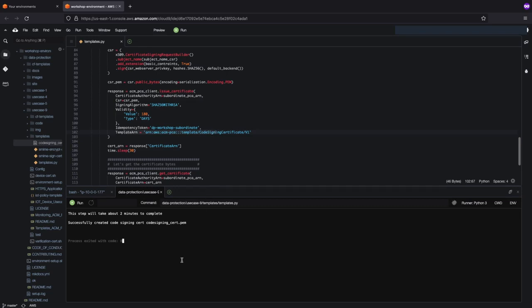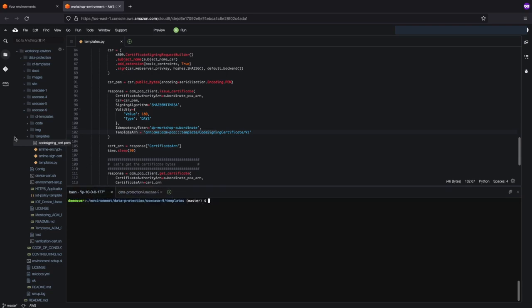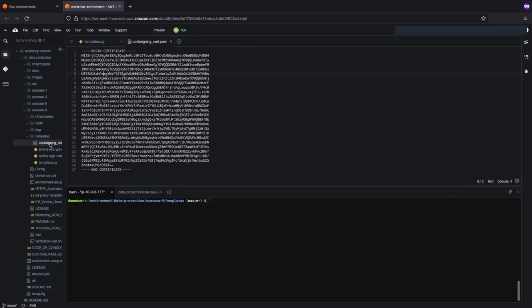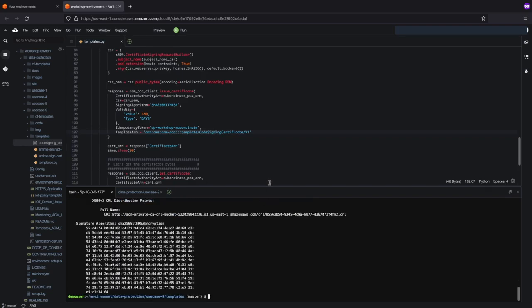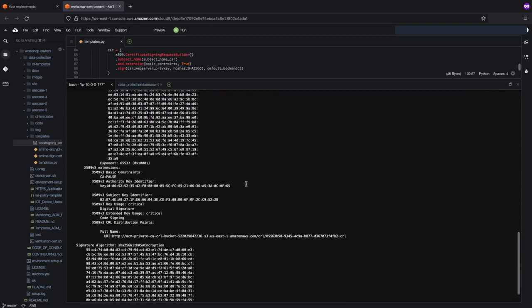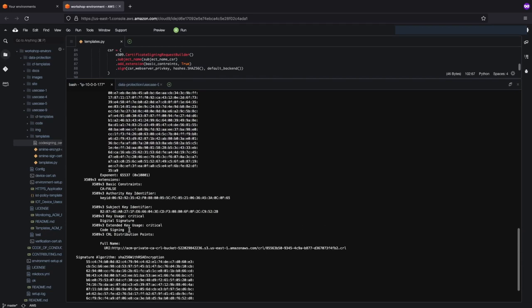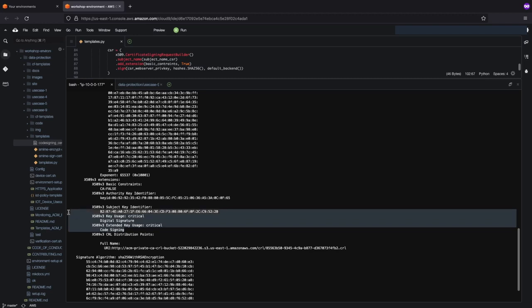It's successfully completed, so let's look at that code signing cert. We can open up the PEM file and see the certificate, but let's look at the actual attributes within it. We'll run this OpenSSL command to look at the certificate. As we can see, the template sets the key usage as well as the extended key usage to digital signature as well as code signing. That successfully worked. So from a PKI operator perspective, you just have to put in that certificate template ARN, and you will be outputted with a certificate that follows the attributes of that template — in this case, code signing.